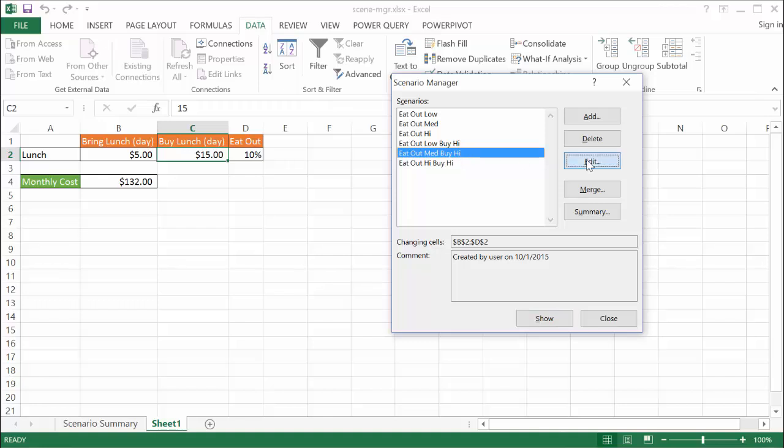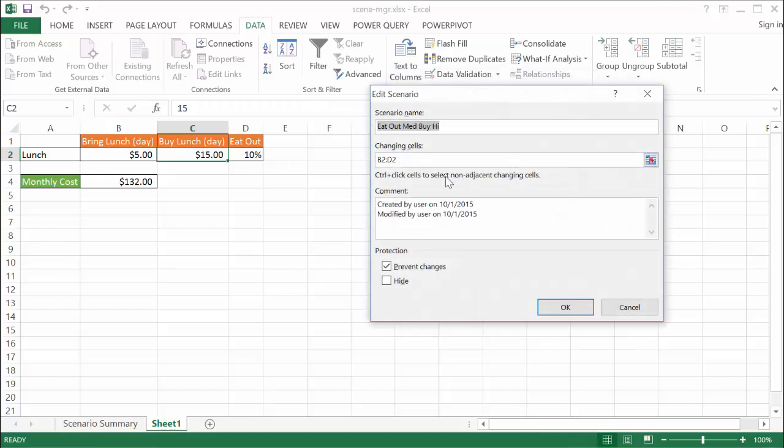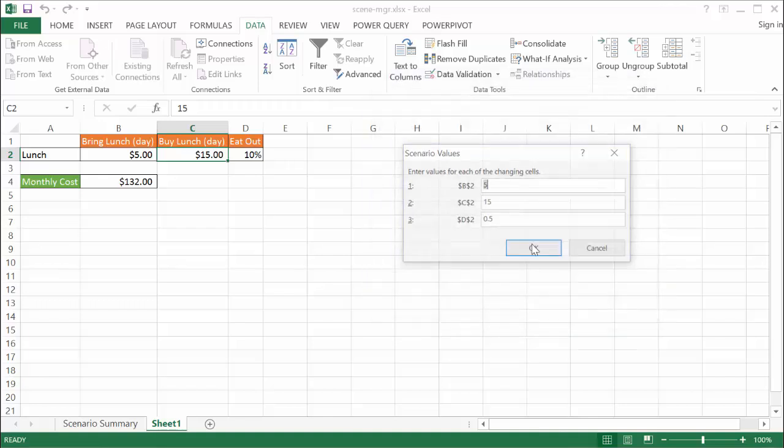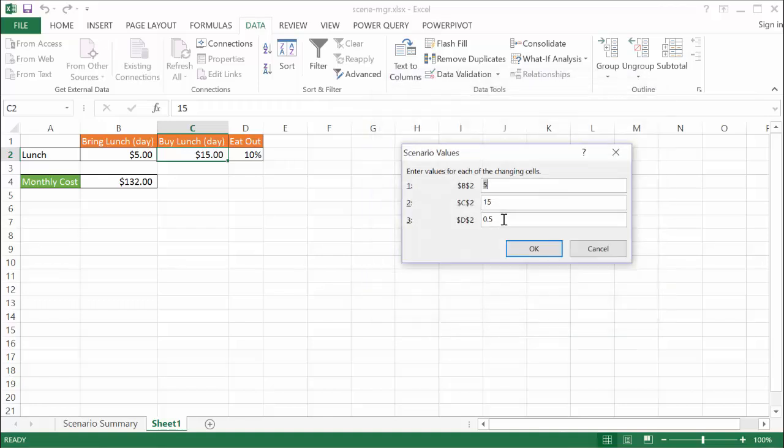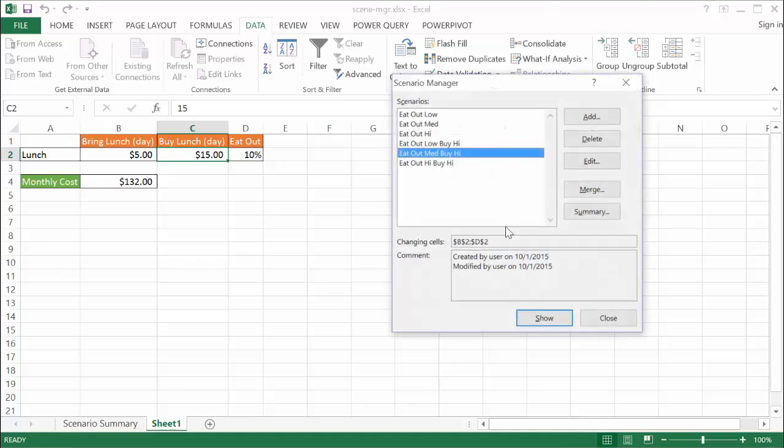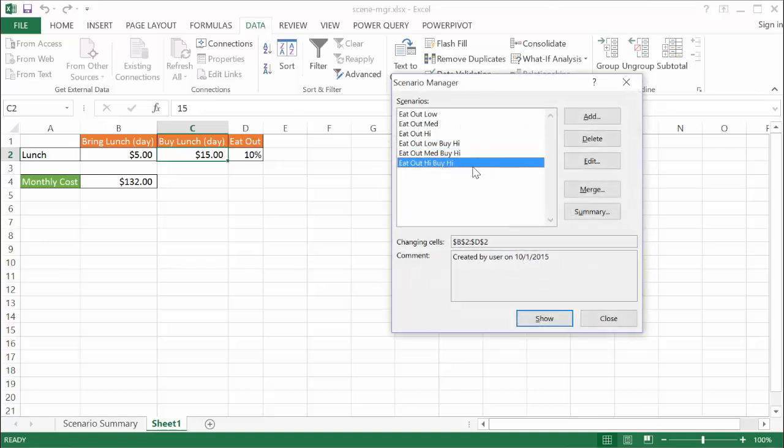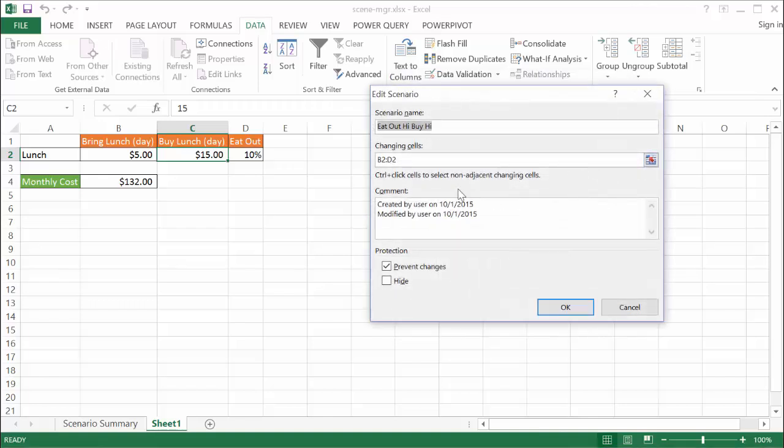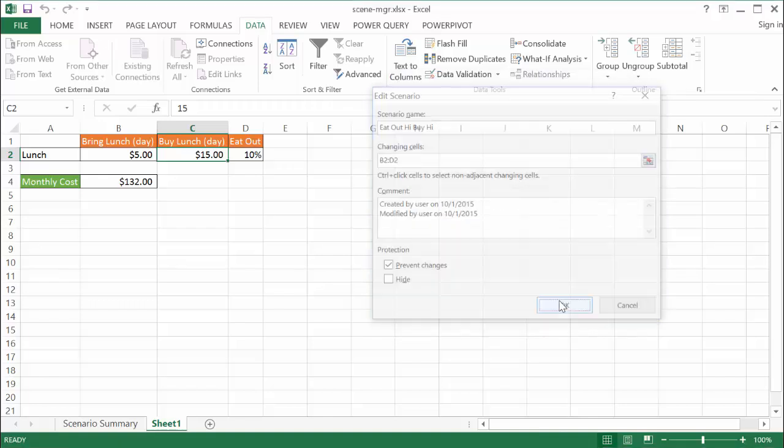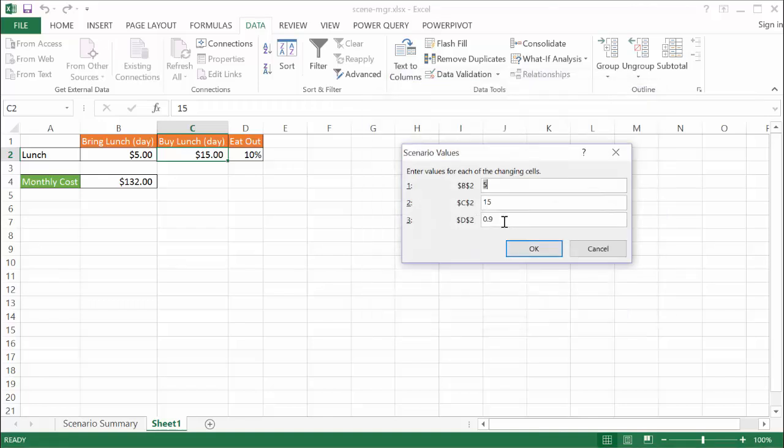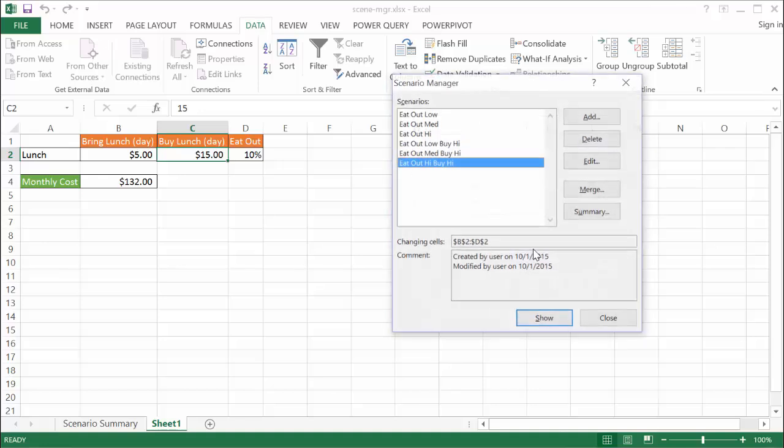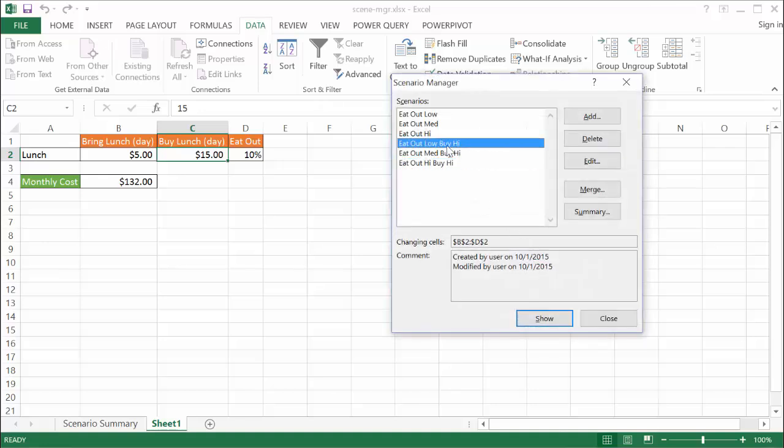And the same here. This is going to be eating out medium. Medium chance is 50%, but it's going to be expensive lunch, $15. And this one, eat out high, buy high. I'm going to edit that. Click OK. The chances that we're going to go eat out is high, 90%, and the lunches are expensive at $15. Click OK.